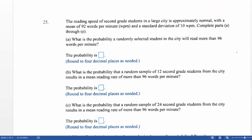The problem we're going to talk about: the reading speed of second grade students in a large city is approximately normal with a mean of 92 words per minute and a standard deviation of 10 words per minute. This is information about the population of second grade students in a large city. So our mu is 92 words per minute and our sigma is 10 words per minute.